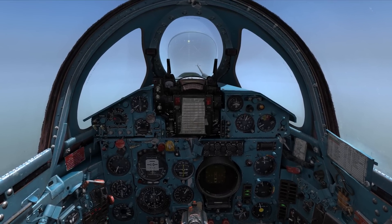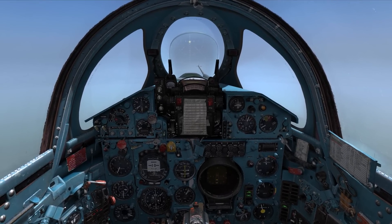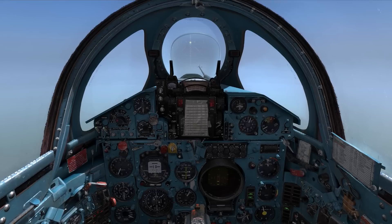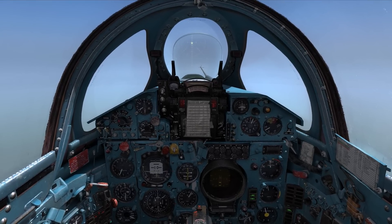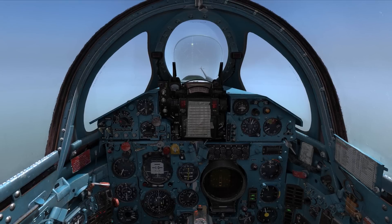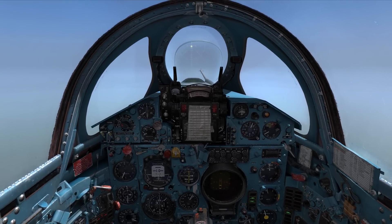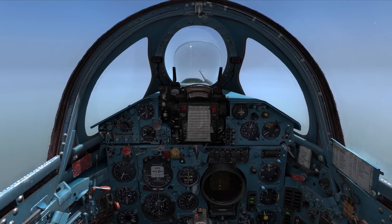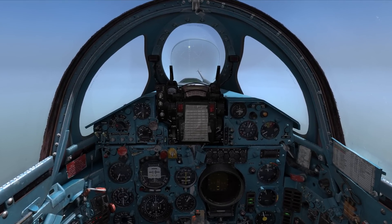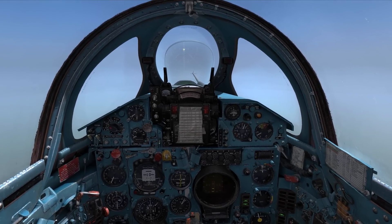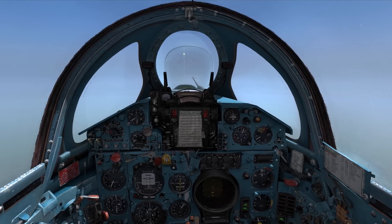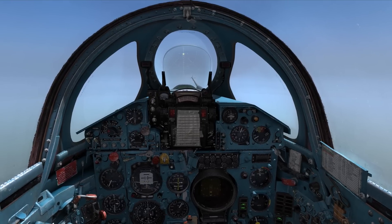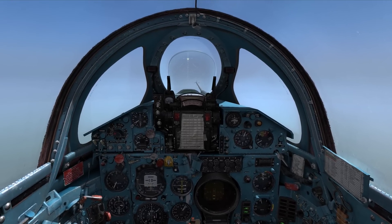The MiG-21 being that old, it doesn't have the capability to tune in the frequency on the fly. The frequency has to be stored in the presets, and this can only be done by the ground crew outside of the aircraft. So basically, once you take off, there is no changing frequencies.